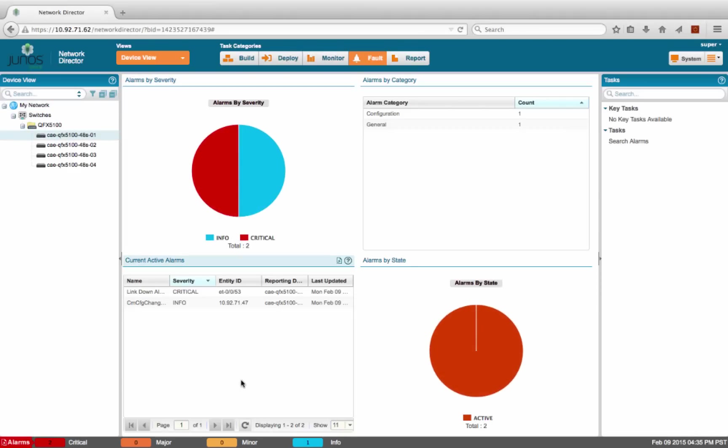In the fault monitor mode, we can see that there are two alarms on this device, and there is a link down critical alarm. This could be one of the causes for the application performance issues we were noticing earlier.